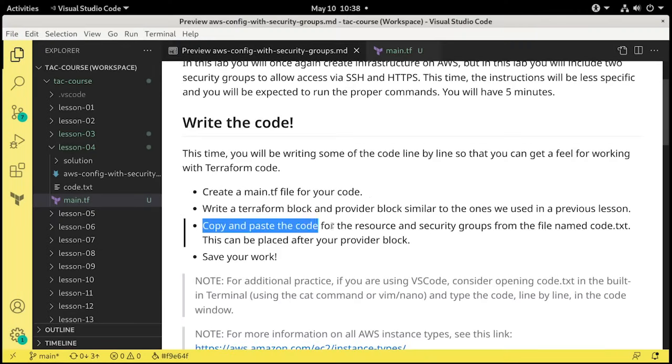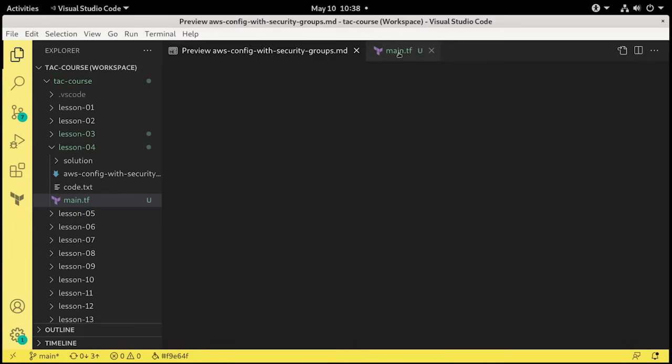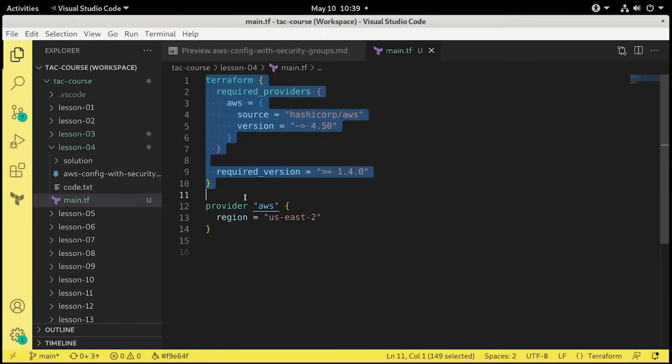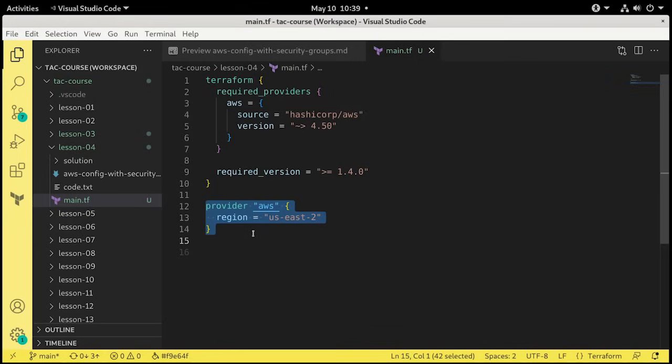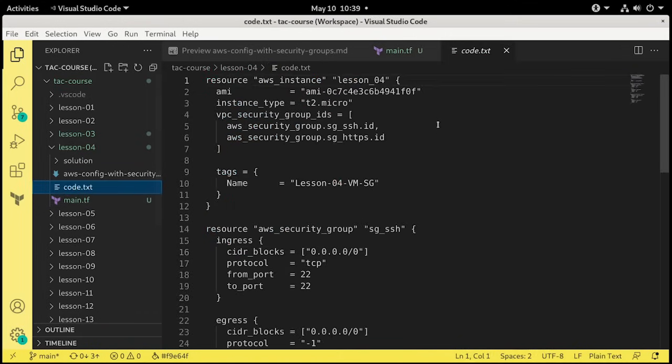The next step is to copy and paste the code for the resource that we're going to be using and the security groups from the file named code.txt. It can be placed right after the provider block. Quite often, I'll put all the Terraform block information in its own file called terraform.tf, and provider configuration information I'll put in its own file, provider.tf. But you can have them in any order and in any files that you want.